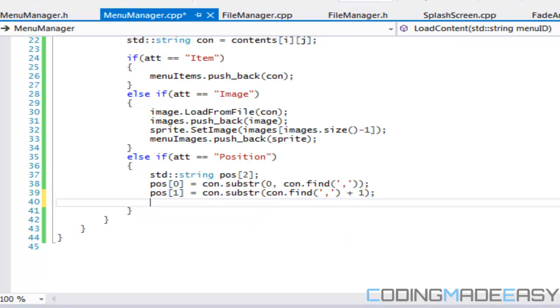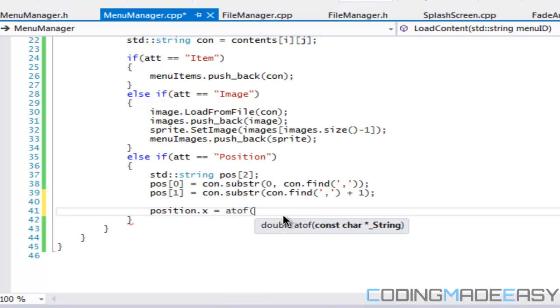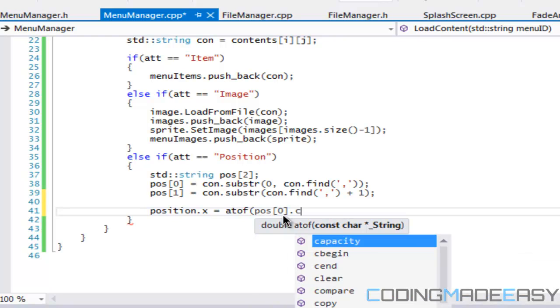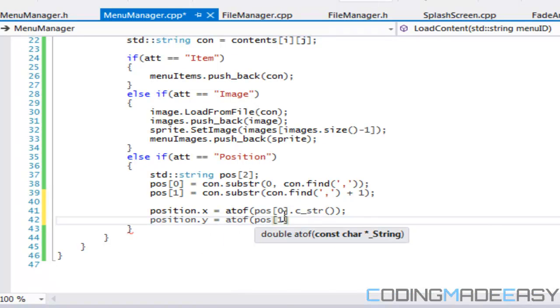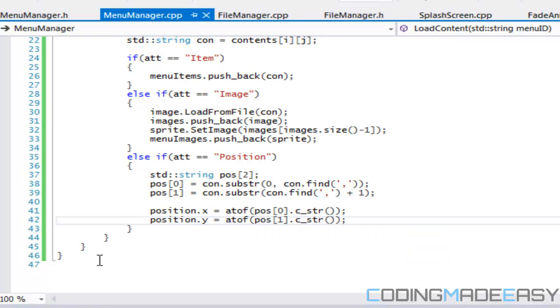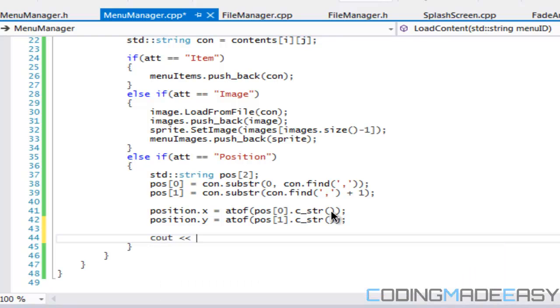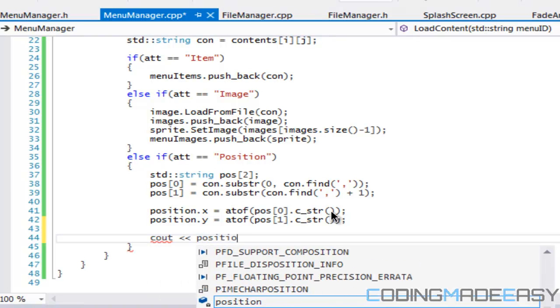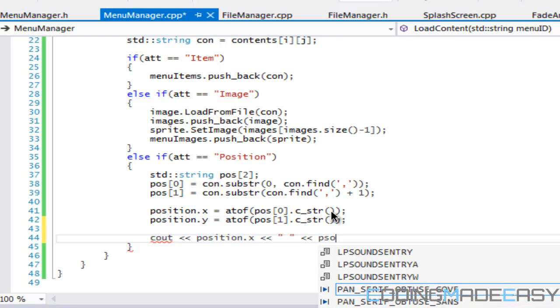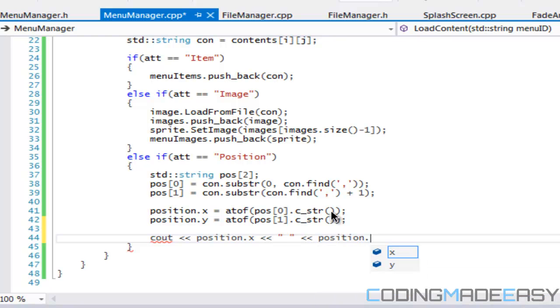Therefore all we got to do is say that position dot x is equal to atof position 0 dot c underscore string, and position dot y is equal to atof position 1 and c string. Just to see if we get the desired result we'll just print it: position dot x and just put a space between them and position dot y.